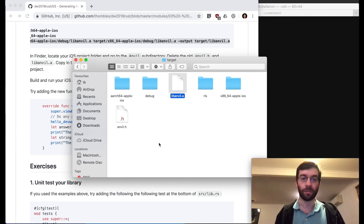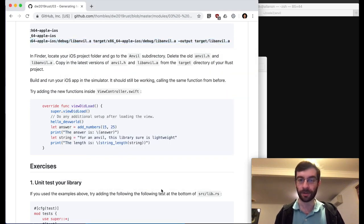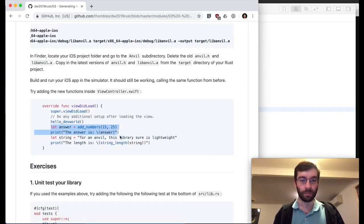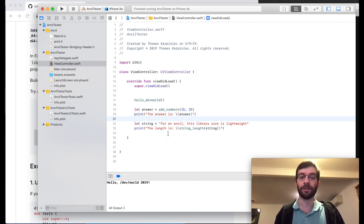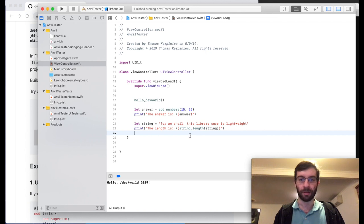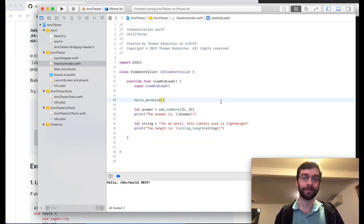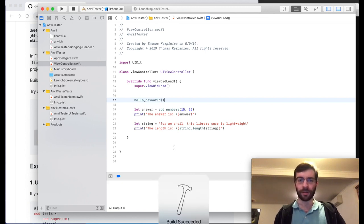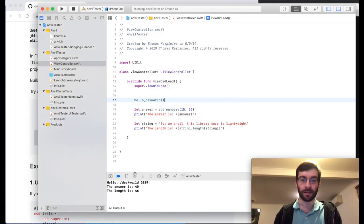Now we go to the Xcode files project, remove the old header and .a files from the Anvil group, and replace them with the new .a file created with lipo and the auto-generated anvil.h. In our viewDidLoad we can now add a couple of numbers together and print out the answer, and pass a string to the string_length function. Note that this is a normal Swift string passed straight into the function — Swift's support for C libraries is pretty magic; it just knows how to express one of its strings as a C string pointer. Running in the simulator, the answer is 40 and the string length is 46, which is correct.